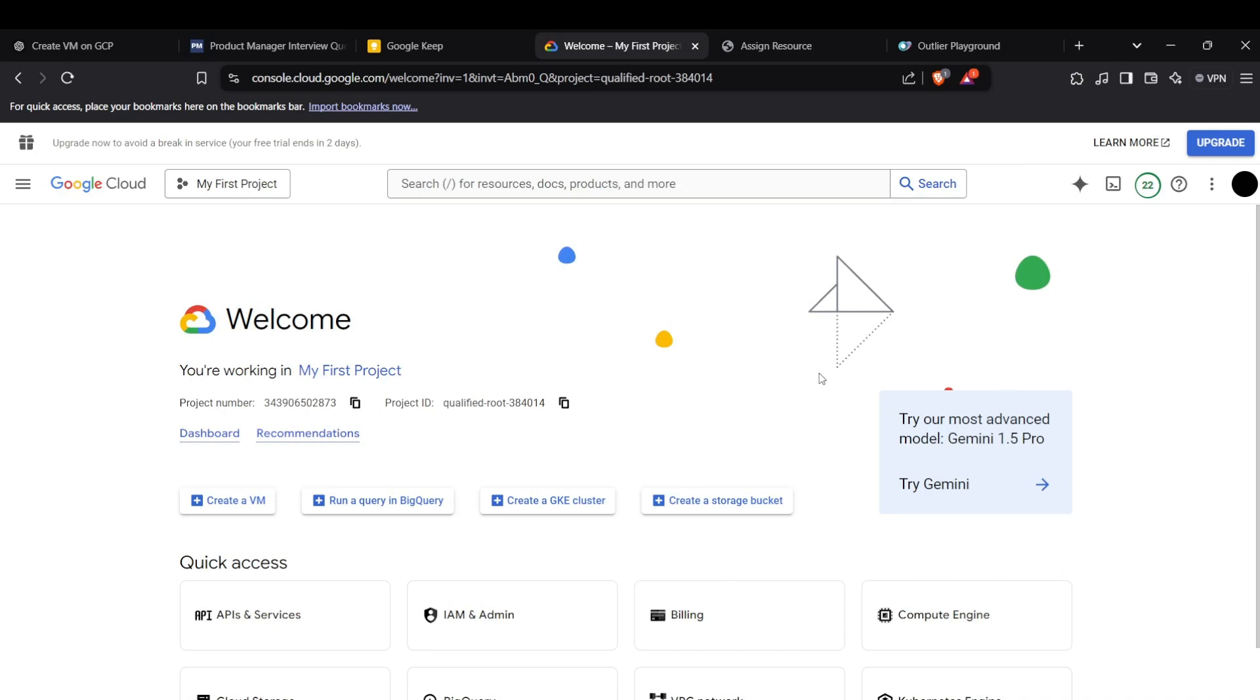Hi guys, welcome back to the channel. Today I'm going to show you how we can actually use the Gemini API on the Google Cloud Platform to basically run generative AI commands and prompts. Let's get straight into the video.